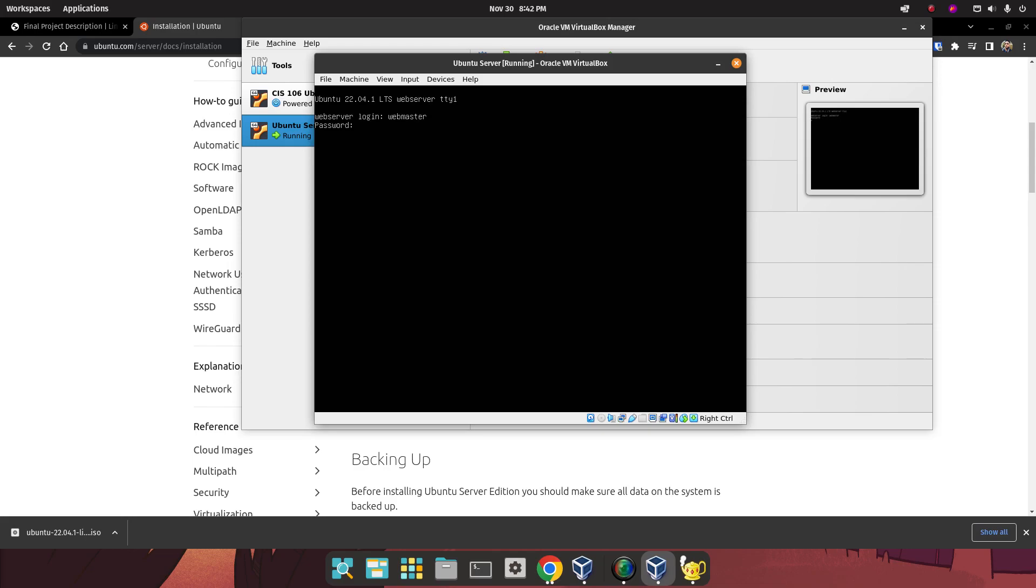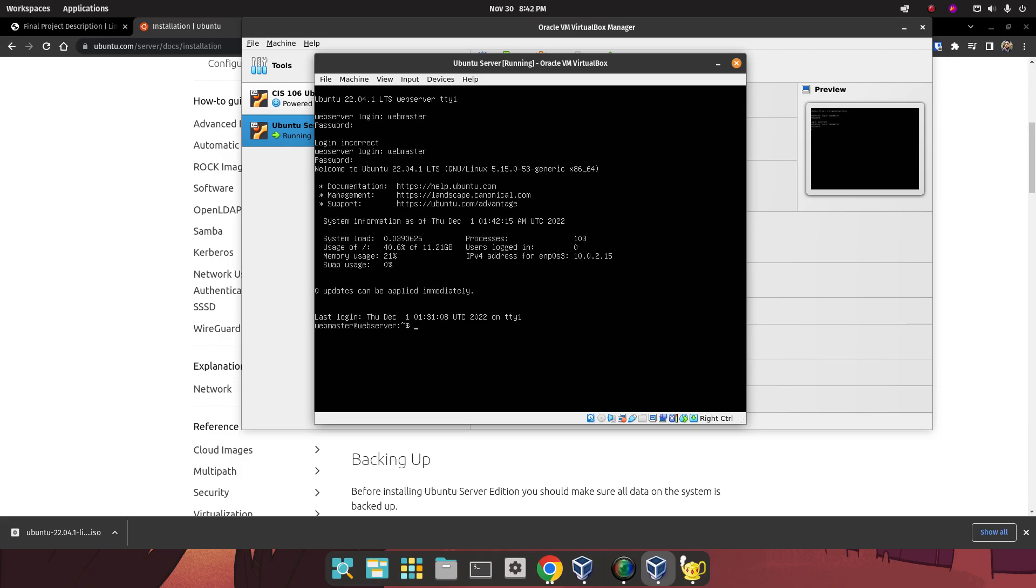I guarantee you that, even if it's a simple password, I typed it wrong, because I have some problems typing passwords. I don't even understand myself sometimes. There you go. Done. So we see some basic information about our server. And the first thing we're going to do is an update. So we're going to do sudo apt update. And then we're going to do a sudo apt upgrade as well.